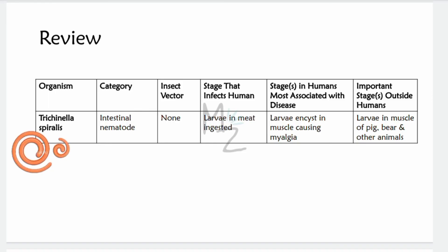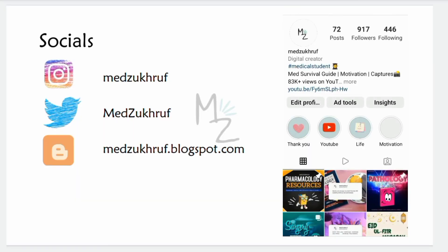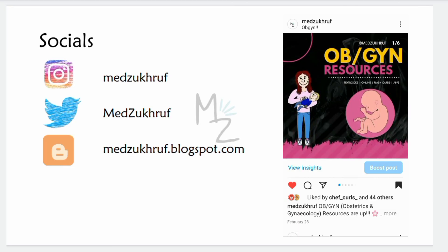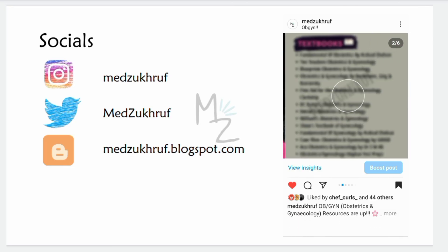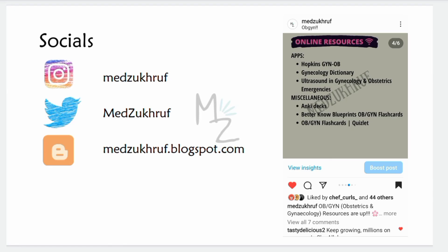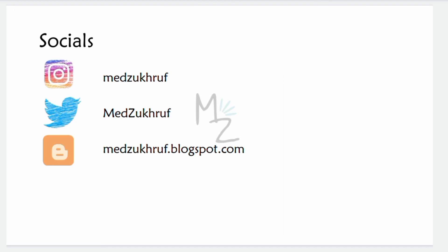That's it for today's video. I hope you guys enjoyed it and learned something. If you did, give this video a big thumbs up, comment below, hit the subscribe button, and connect with me on my socials — Instagram for infographics on resources for OB/GYN including textbooks, YouTube channels, websites, apps, and flashcards — as well as Twitter and blogs. Till next time, Assalamu Alaykum.